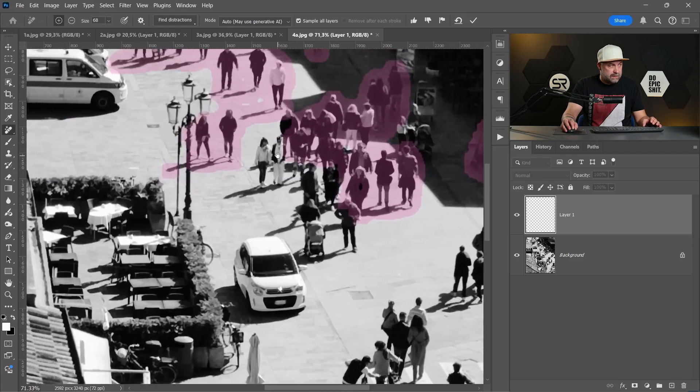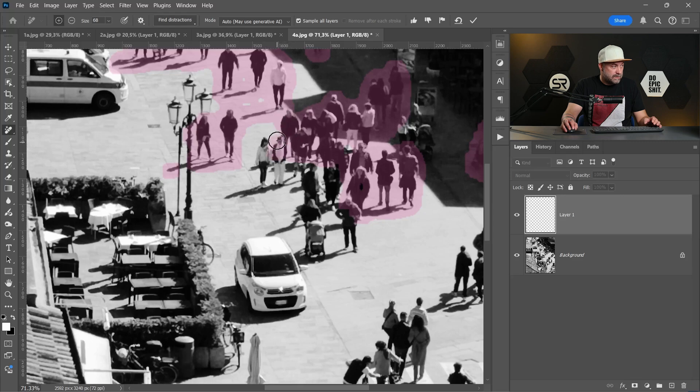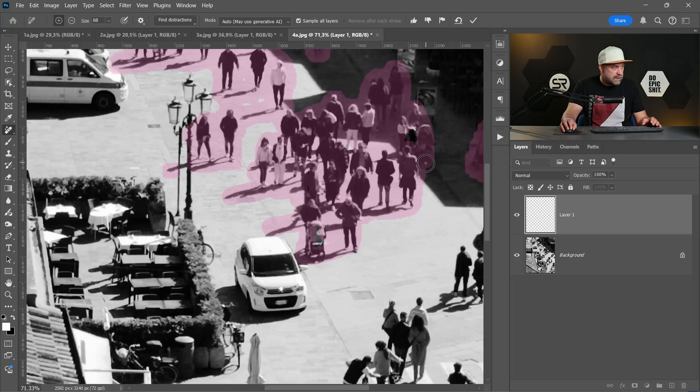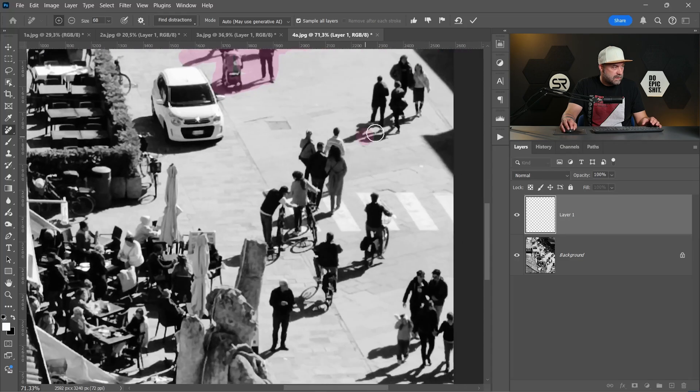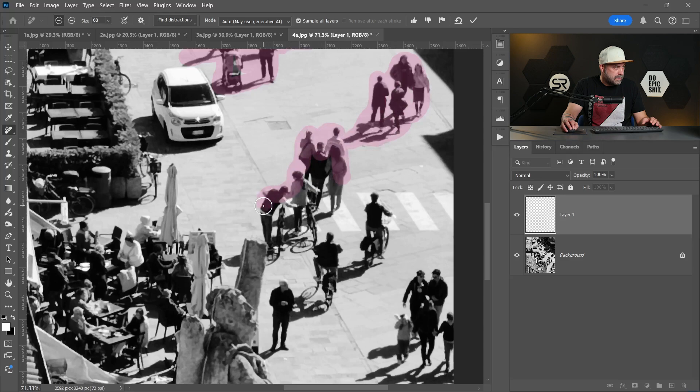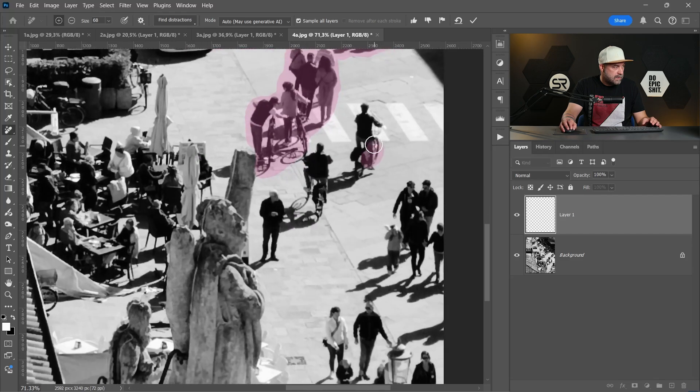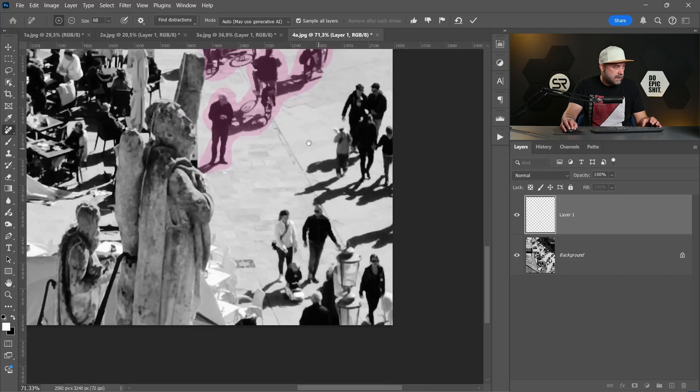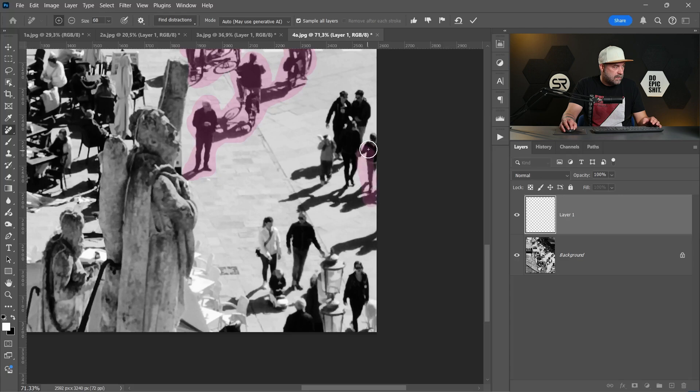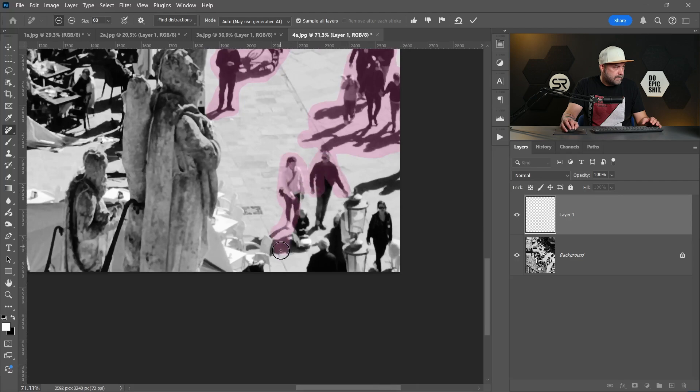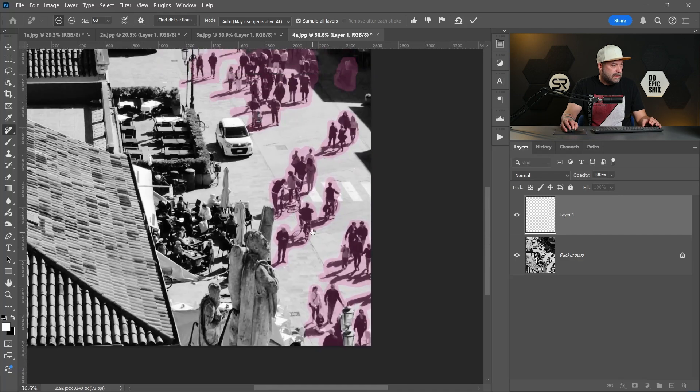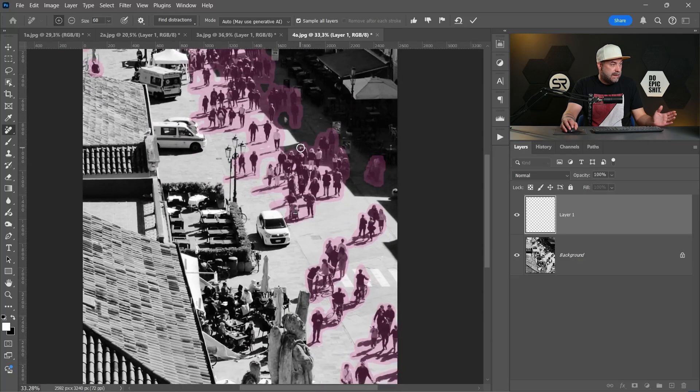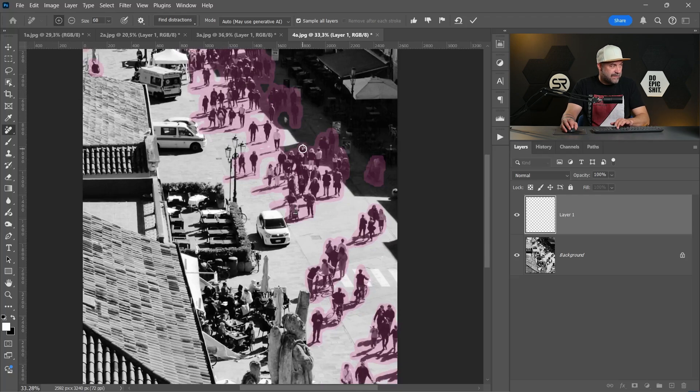Okay, let's do it. I'll be not so accurate to make it a little bit faster. Okay, the mother and the child, this group here, also this group. A little bit more here. I think it's enough. Let's hit enter and see the final result.